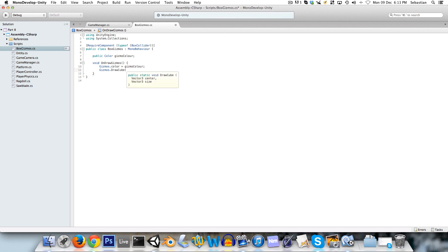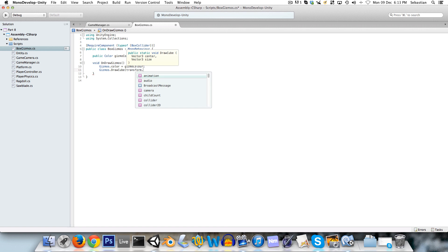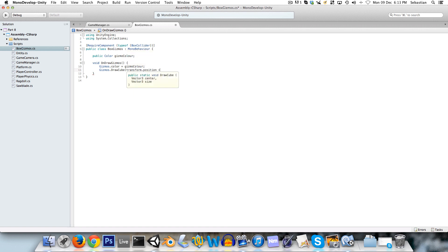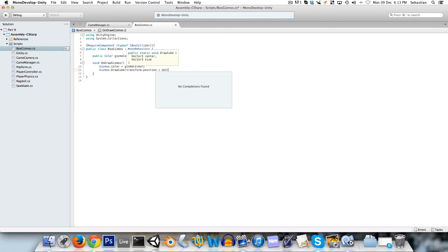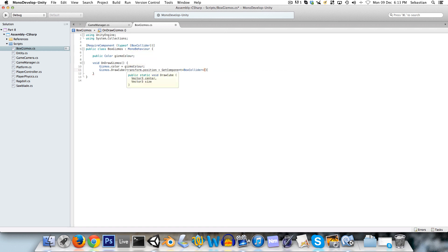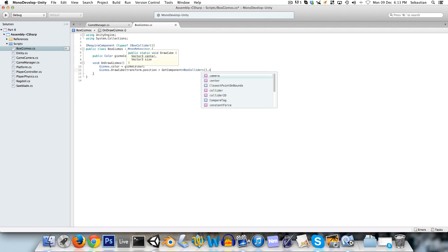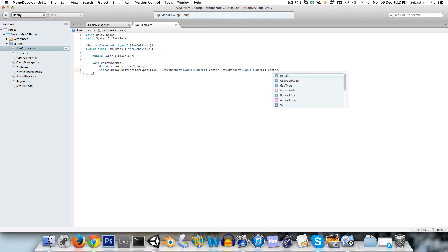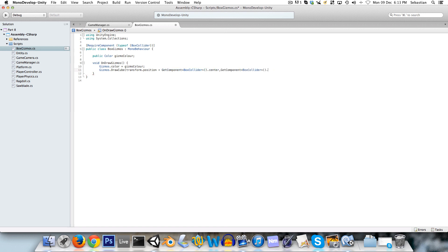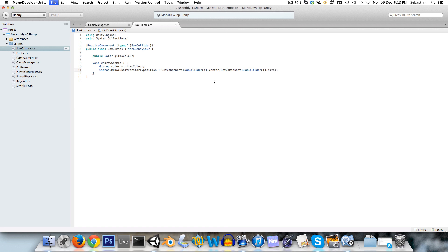And for our center, we'll say transform.position plus collider, hold on, we've got to get the components. We'll say get component and we're getting the box collider component dot center, and we'll do the same thing for size over here. Just size, just like that.